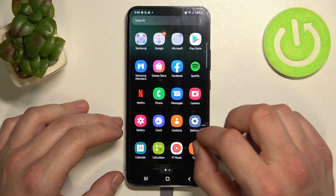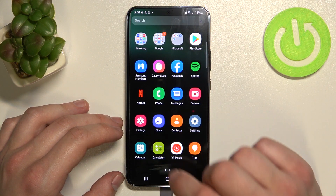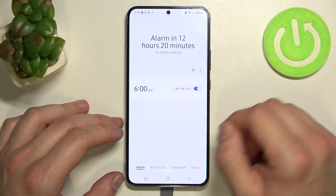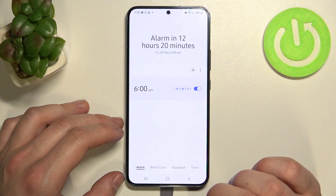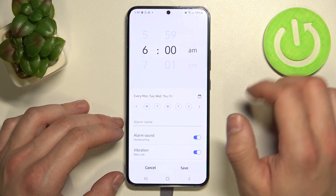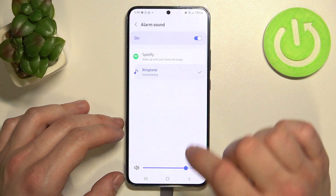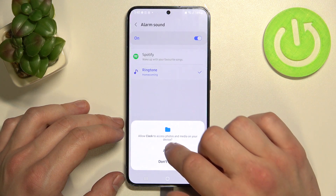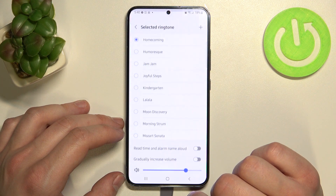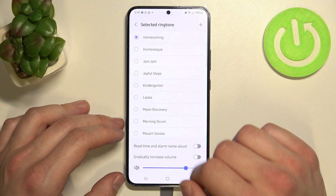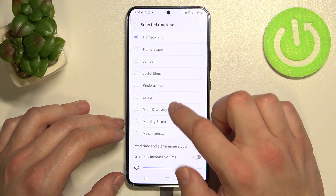In the beginning let's enter clock and select one of your alarms. Now enter alarm sound, ringtone and select new alarm sound from the list of system sounds.